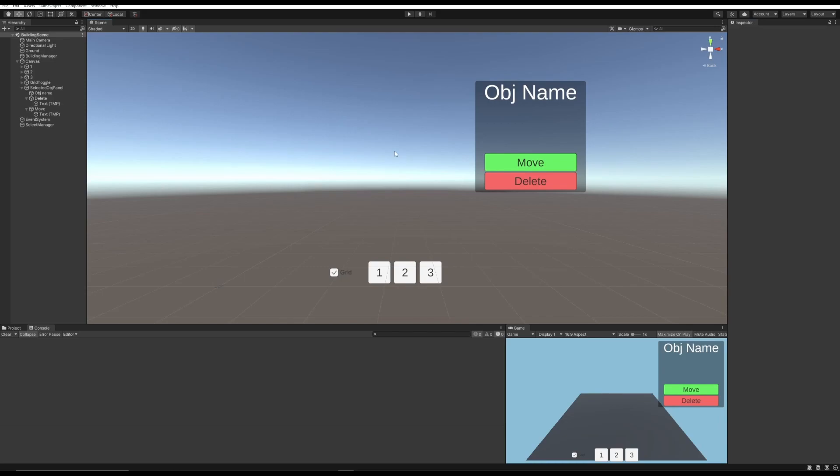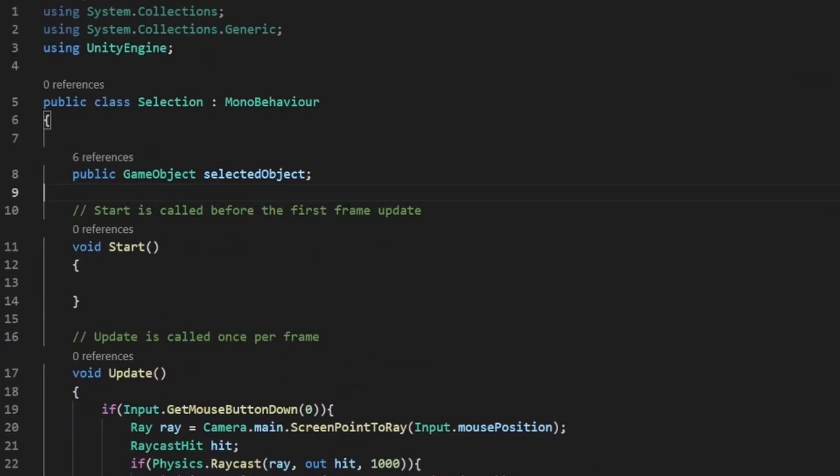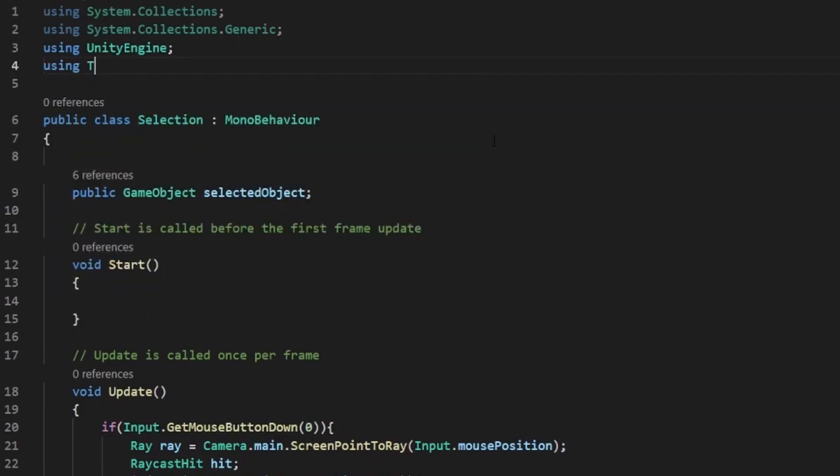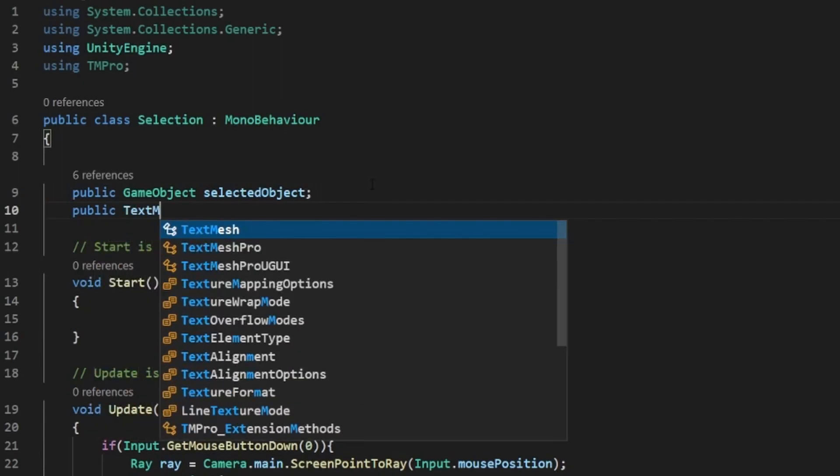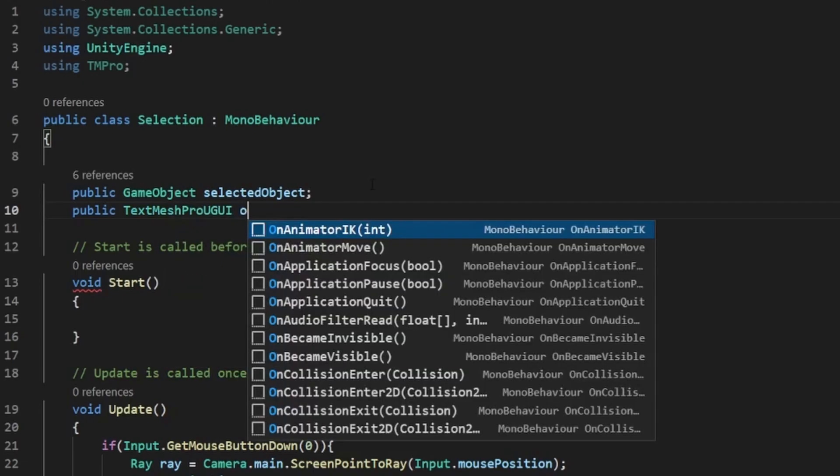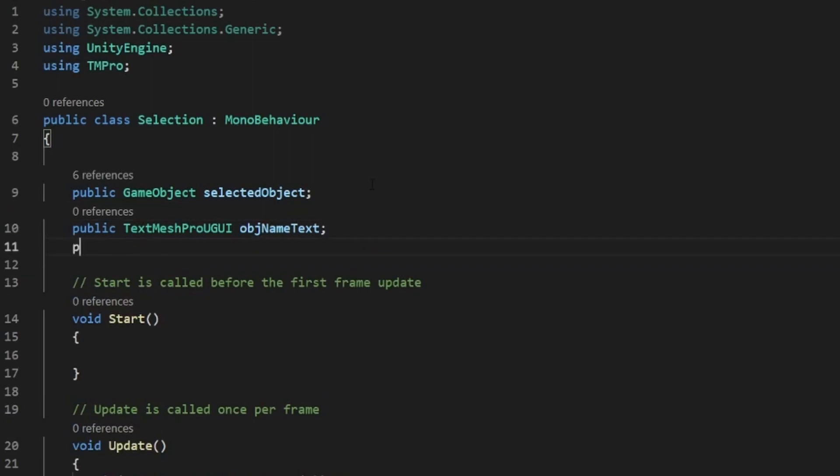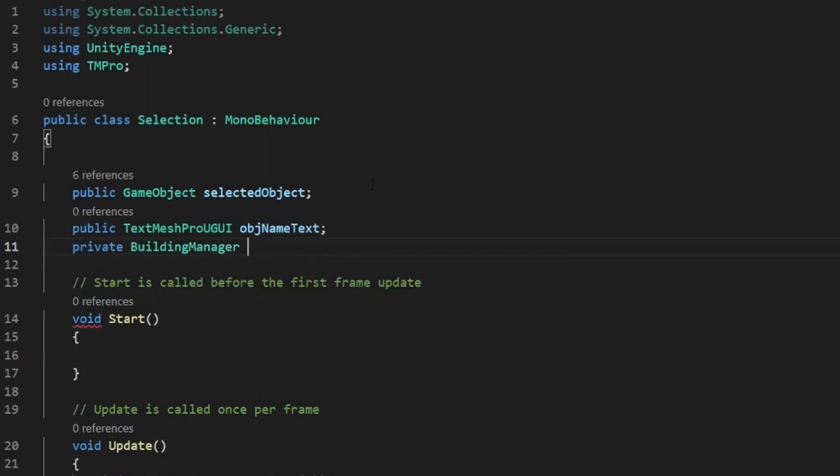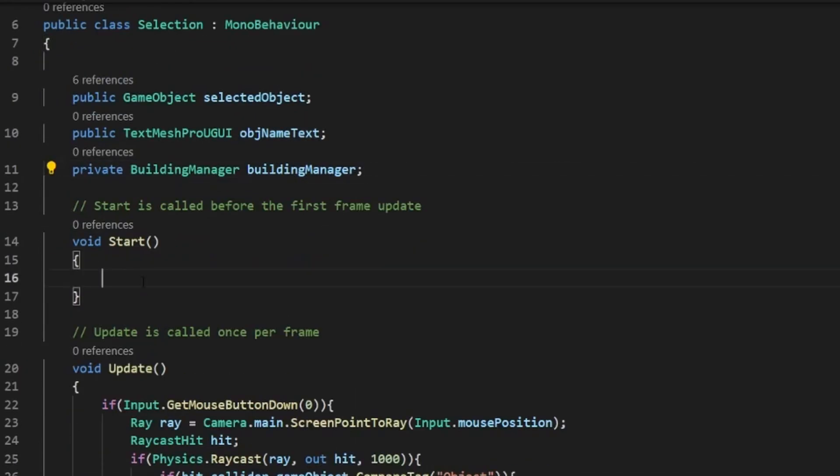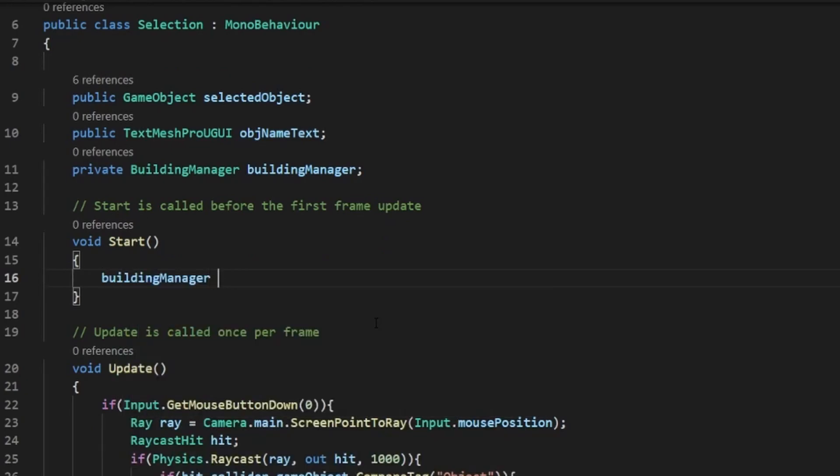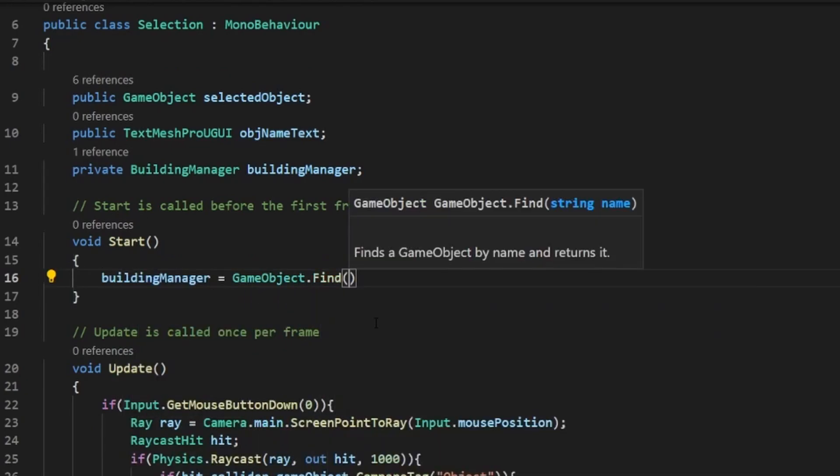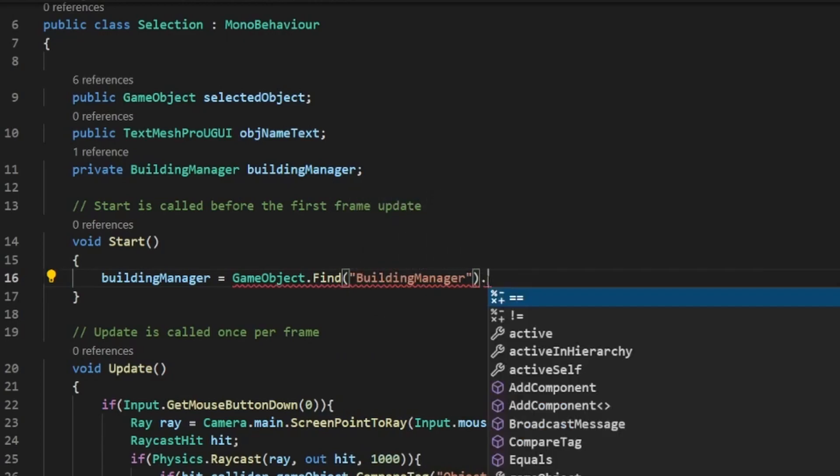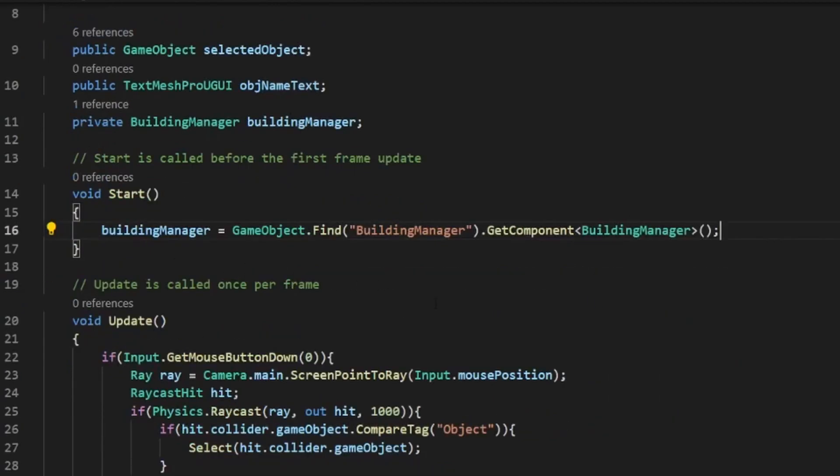So now we have this panel, but we don't actually have to do anything with it yet. So let's go create some logic for these buttons. Let's go back to our select script. First thing we need to do is at the top of our script write using tmpro. So this will actually allow us to use the TextMeshPro stuff. Then we can make a public TextMeshPro UI GUI and call it something like object name text. Then we need another one, private building manager. And at start we need to actually assign our building manager. So building manager equals gameobject.find, and whatever you called your building manager in your scene, then dot get component building manager.